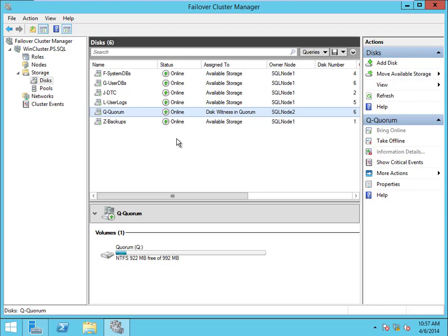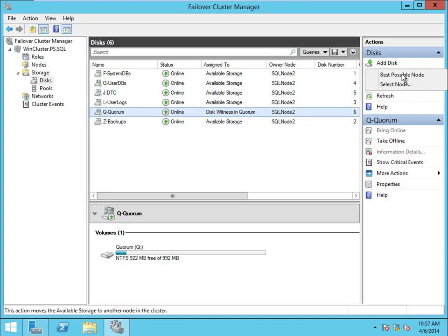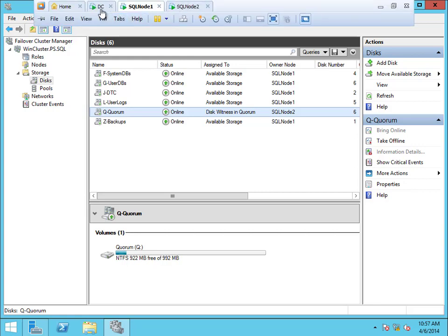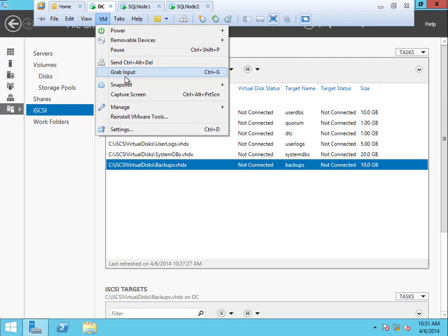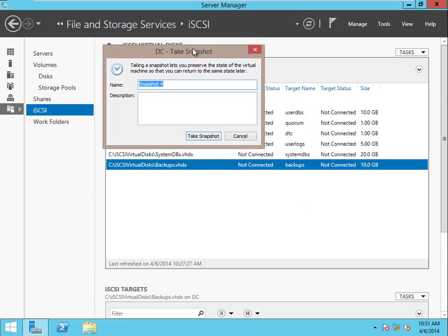We'll talk about failover after I install SQL, because then we'll have more to show. Just know for now that we moved the disks from one server to another, but the quorum stayed where it was. I can move them back with Best Possible Node and it'll go back to the original node — except the quorum. Right now we are ready to install SQL. The only thing left to do is install the SQL prerequisite of .NET. But first, it's a good time to take a snapshot of all our VMs since we're ready for SQL.